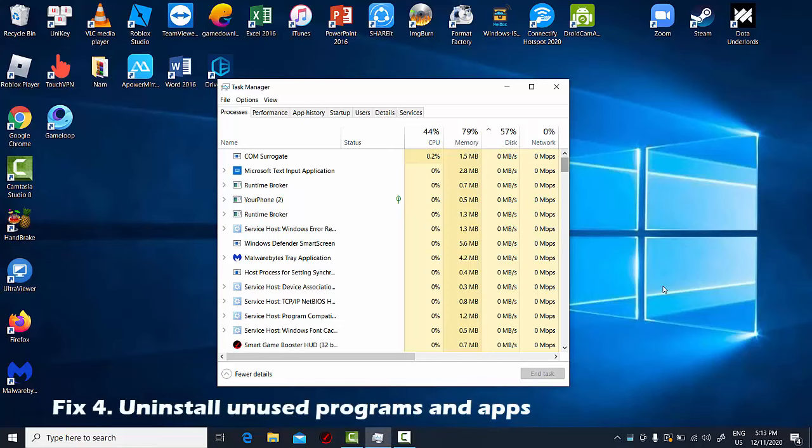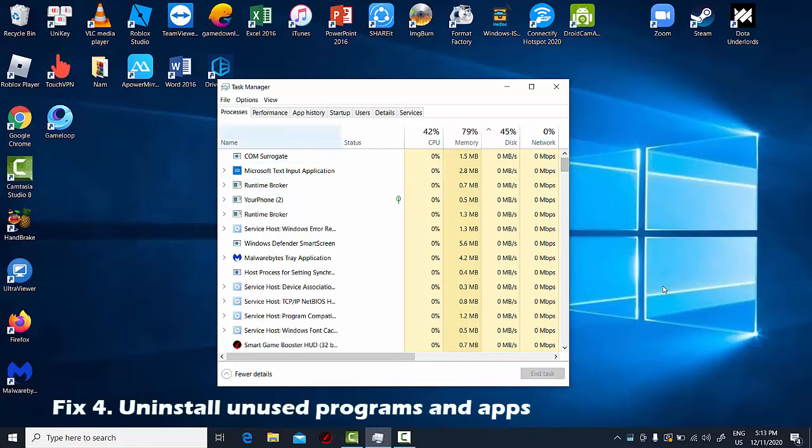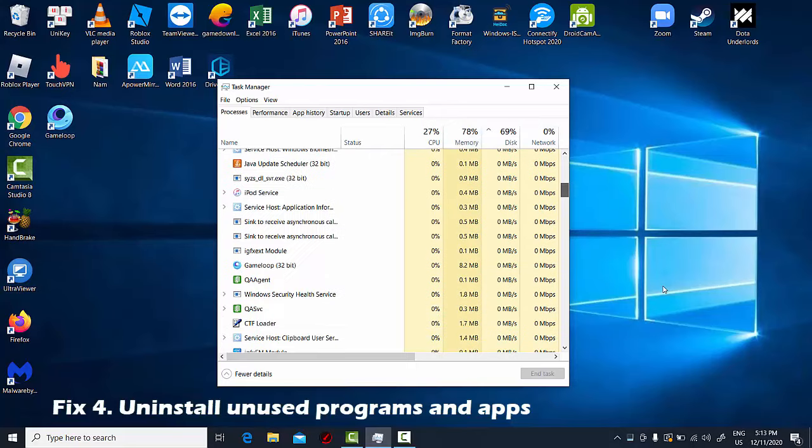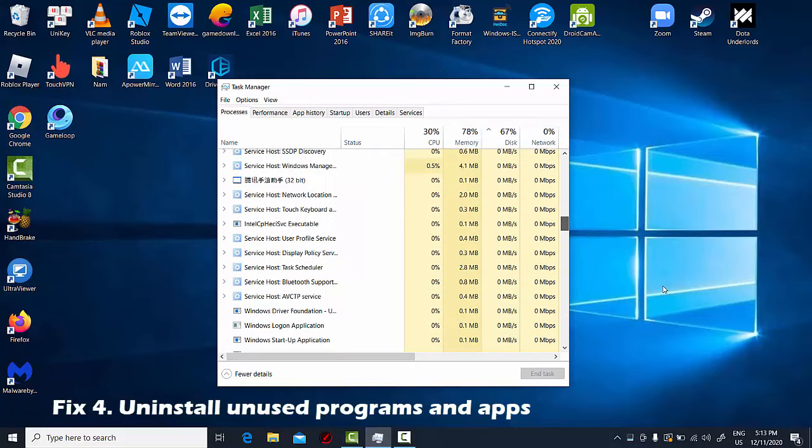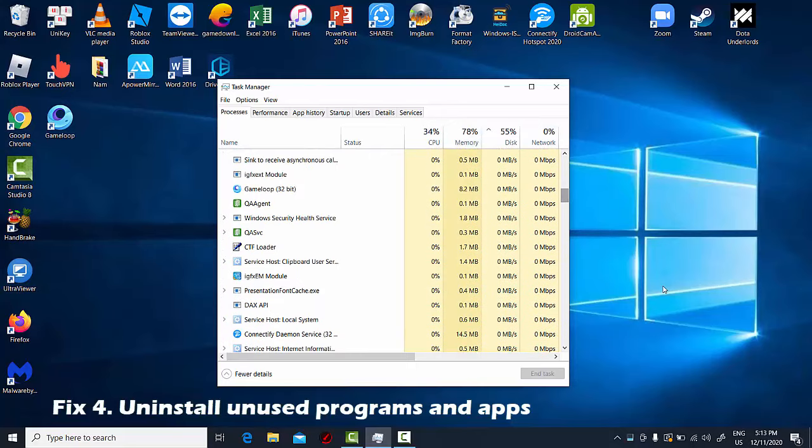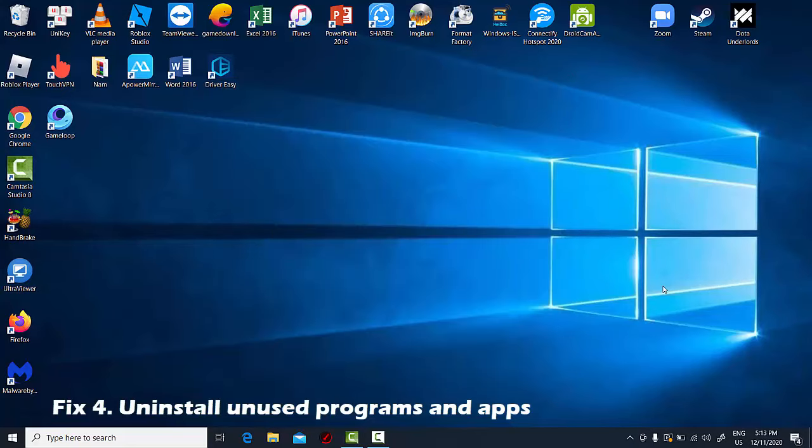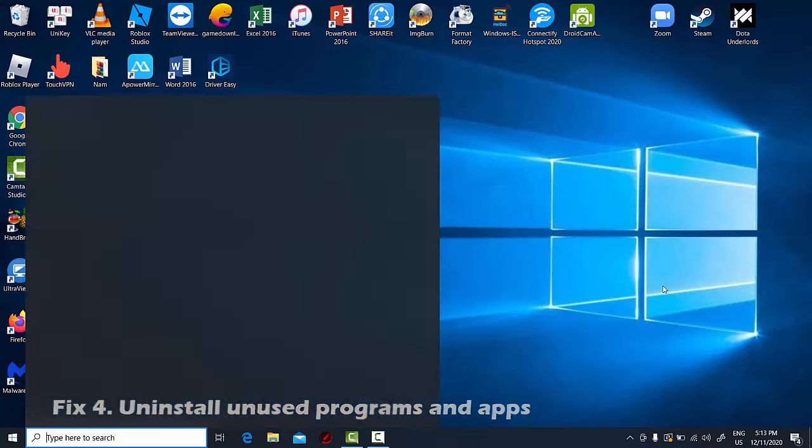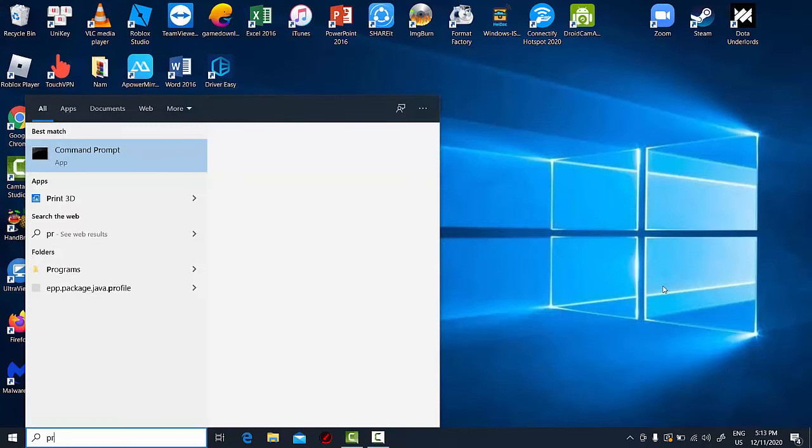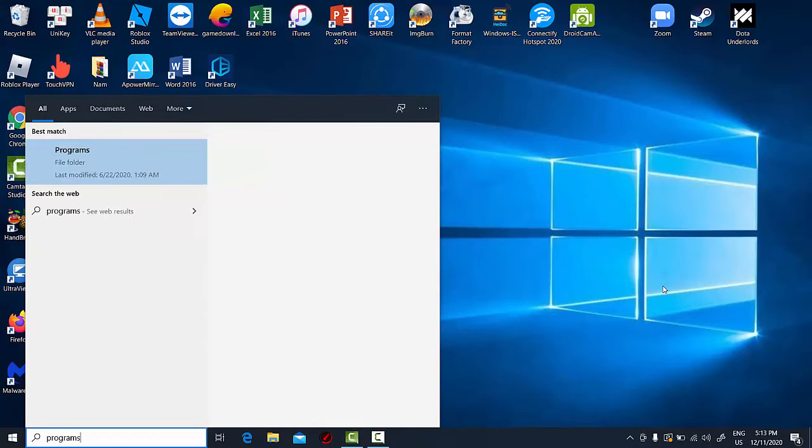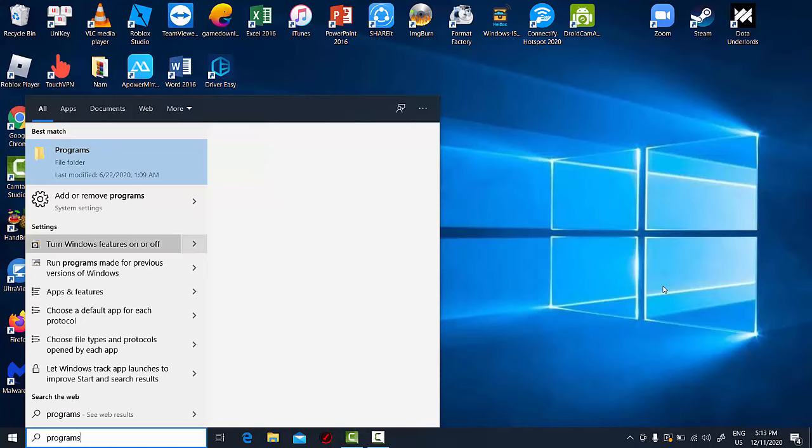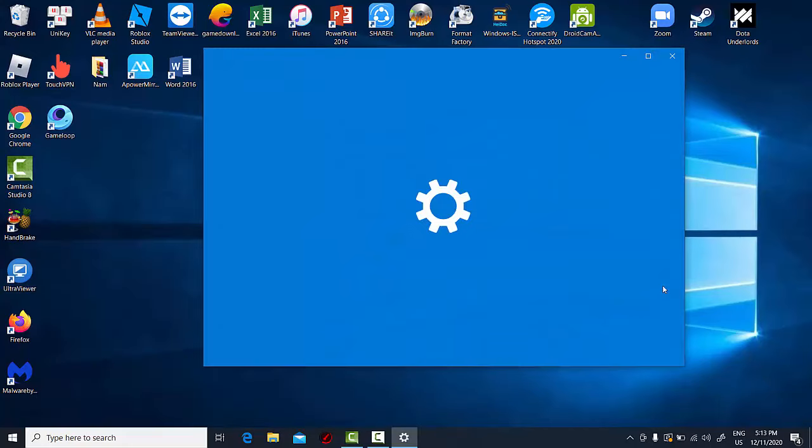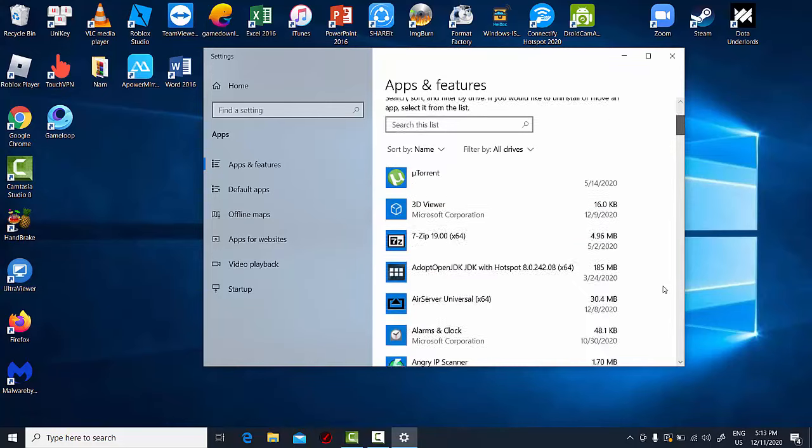Fix 4: Remove all trial or limited edition software and any other software you will never use. This is the best way to ensure that unwanted applications do not run processes in the background that take up processor time. To uninstall the program, search for programs in the search box and then hit enter key to access apps settings. Then just click on the program you want to uninstall and select the uninstall option.